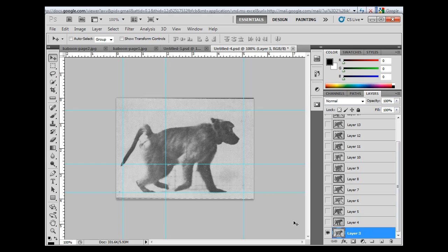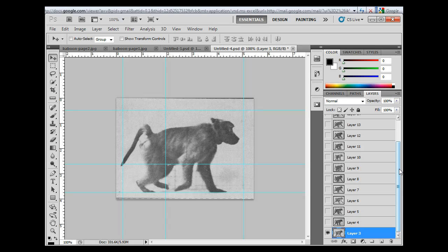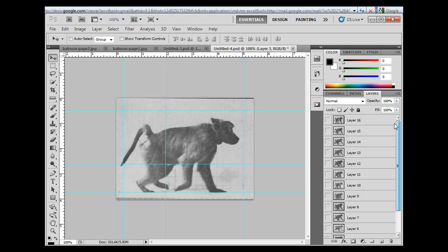And what I want to do is mask out the background. So an easy way to do this would be to just erase the background, but we're going to use a more advanced tool to work with separating the image from the background. What we're going to use is a layer mask. So you select the layer that you want to work on.